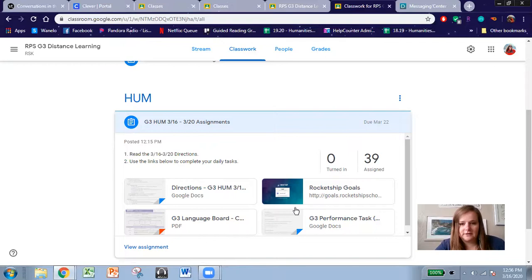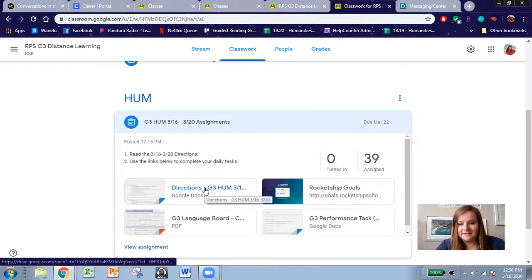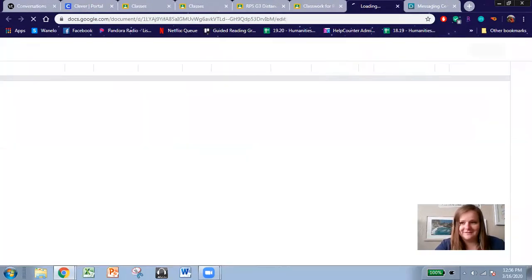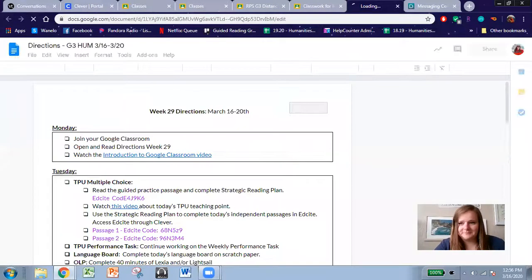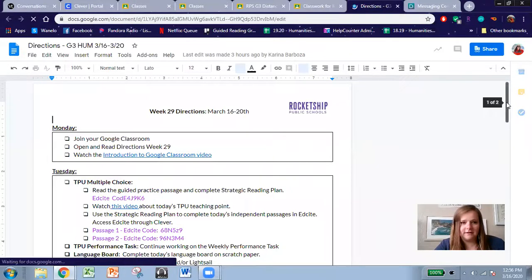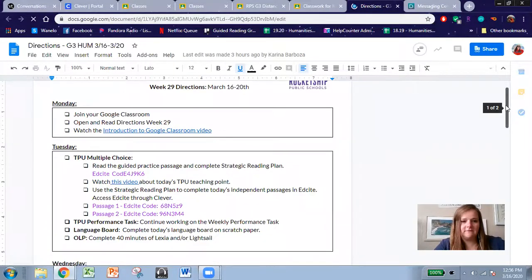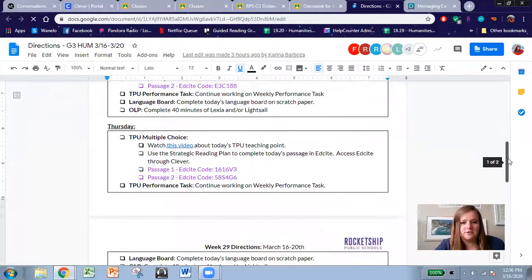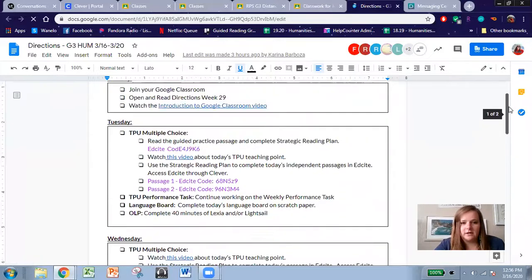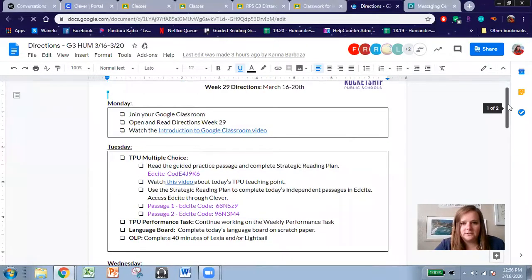I think you should start off with one of those directions. And in your directions, it's going to give you a list for each day what you should be doing so you can check off what you need to do for the day.